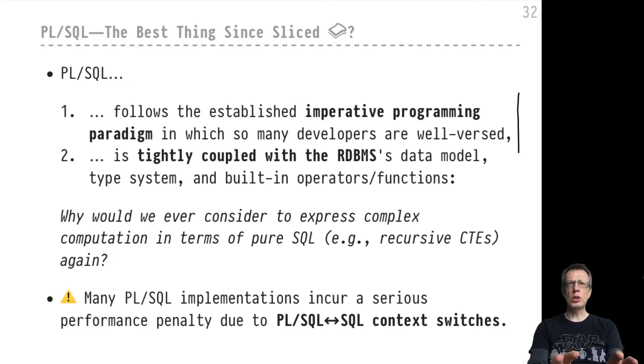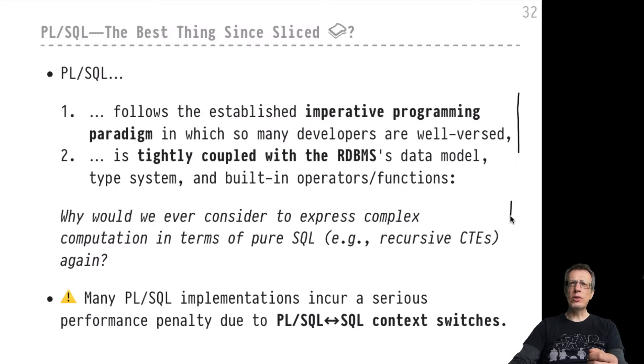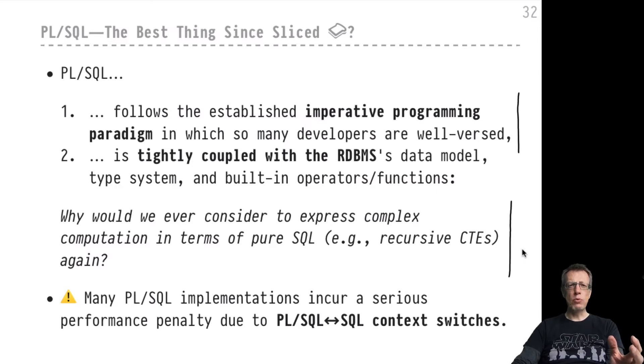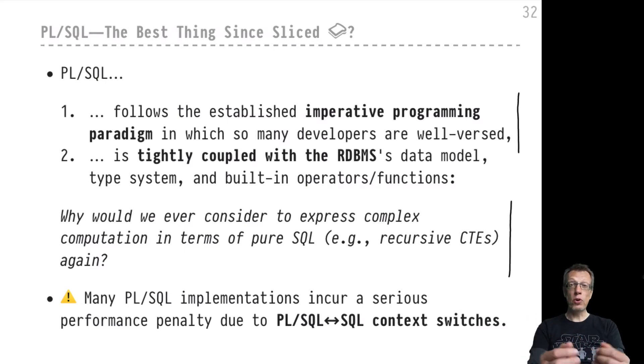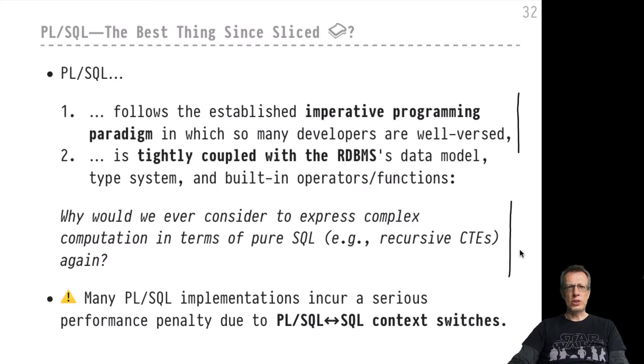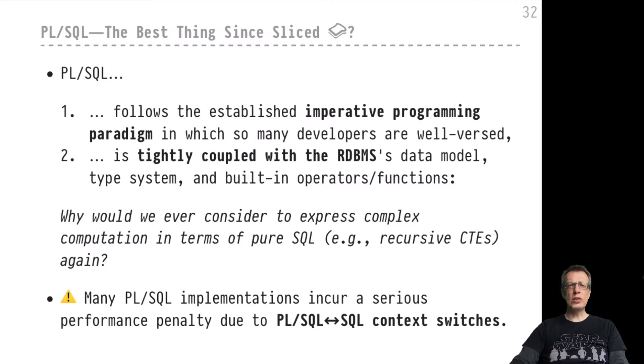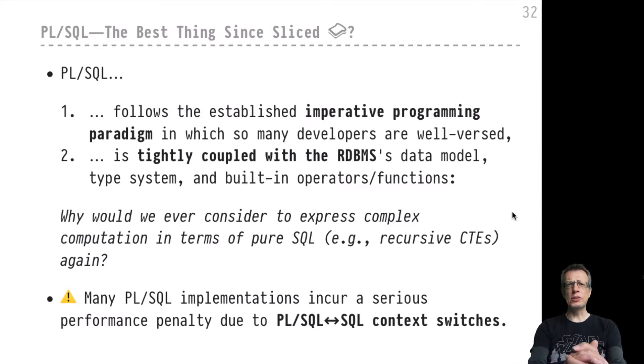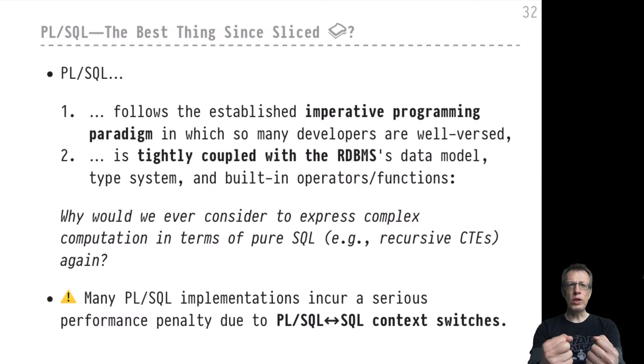You could ask yourself why would I ever consider using recursive CTEs to express complex computation? I would always resort to PL/SQL to write code that is immediately understandable and follows established programming guidelines. Well, to be honest, recursive CTEs are concise and elegant, but coming up with the functional CTE can take a while and certainly uses some training and experience before you are really fluent in CTEs.